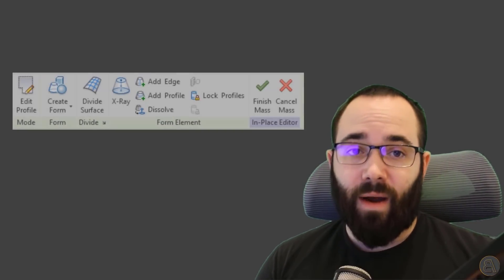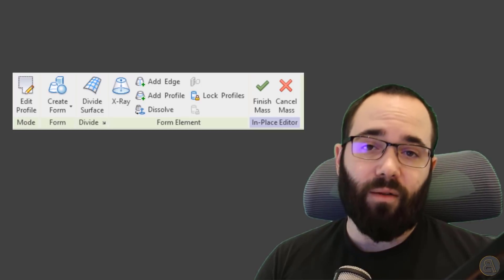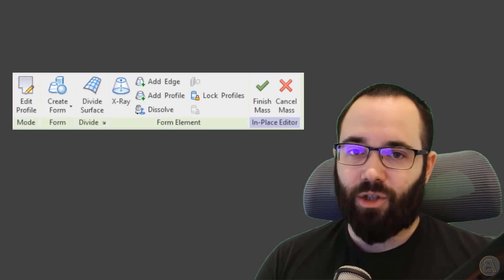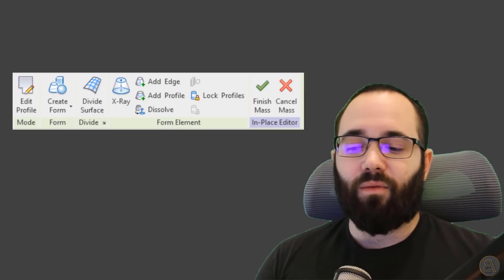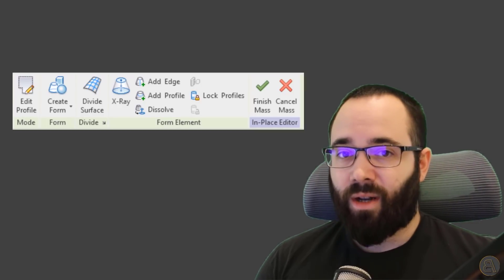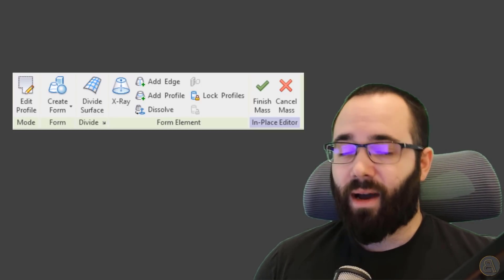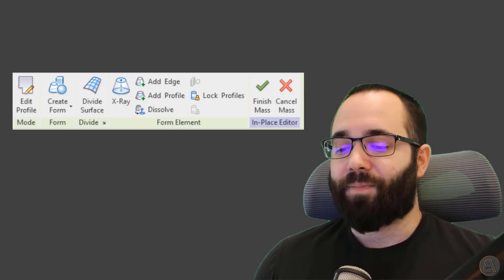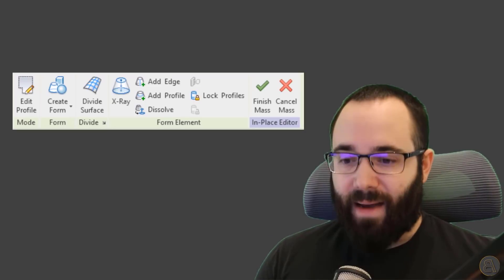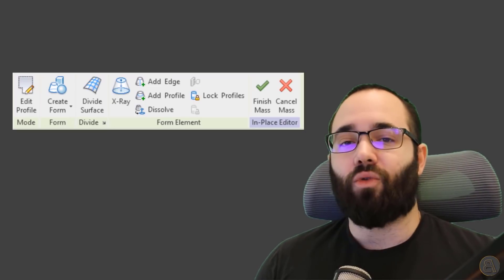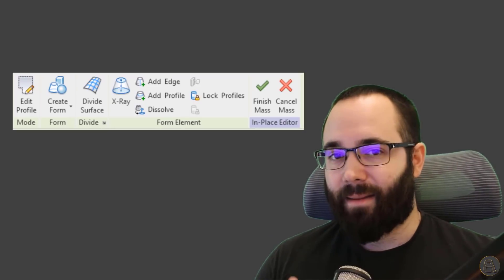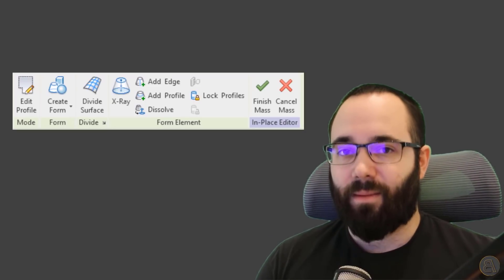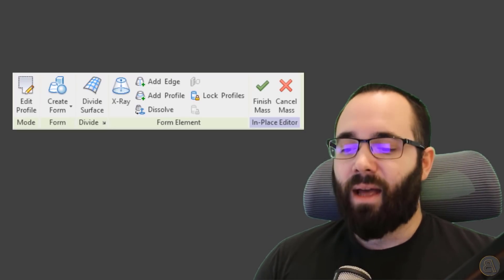In this video, I'm going to be showing you some of the tools that Revit has to offer when it comes to form manipulation. I'm going to be showing you how to create massing and then how to edit that massing, how to manipulate that form.